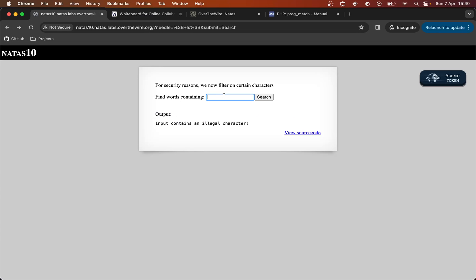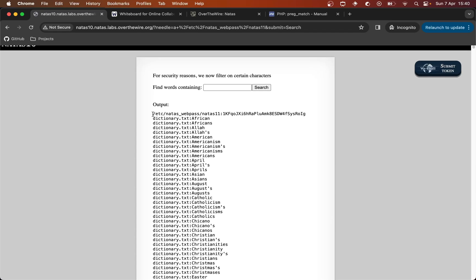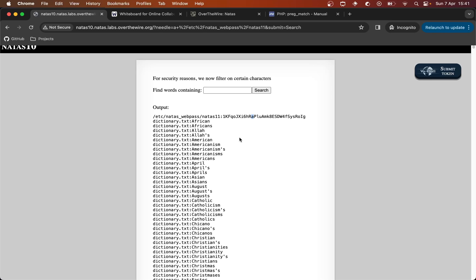So with that knowledge, let's try this exact injection. We input 'a /etc/natas_webpass/natas11' — and we don't even need an extra space because the space is already in the command for us. You can see that grep prepends the filename to each matching line. It picks up a case-insensitive 'a' in the password itself, and then shows the dictionary.txt lines containing the letter 'a'. That's how we've solved this one.